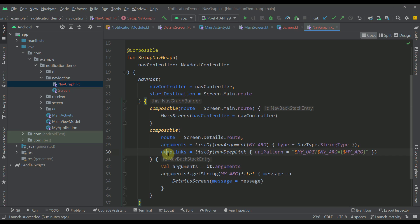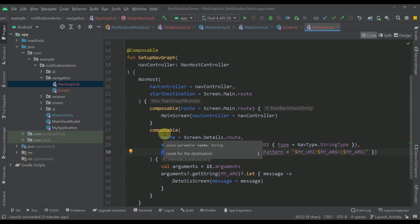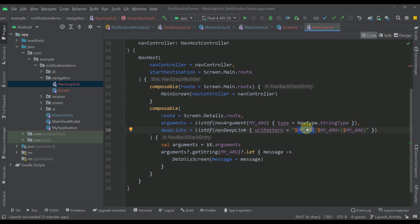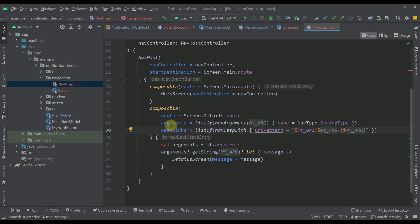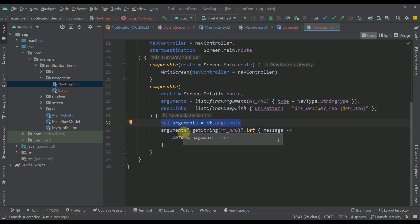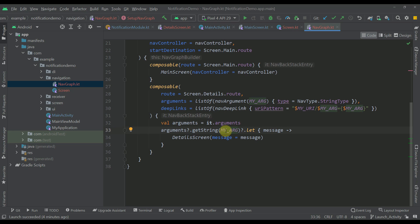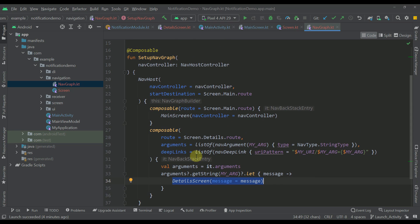For that you need to define the deep links parameter in your composable screen and specify the UI pattern. This myUri is the actual constant we defined — you can change and customize this URI as you wish. After this URI we add one slash, then the myArg constant which is 'message', then an equals sign, and within curly brackets we specify the message key as well. Within our composable we are just getting the arguments and extracting that argument with the same key if it exists. If that key exists, we trigger our details screen and show it to the user.